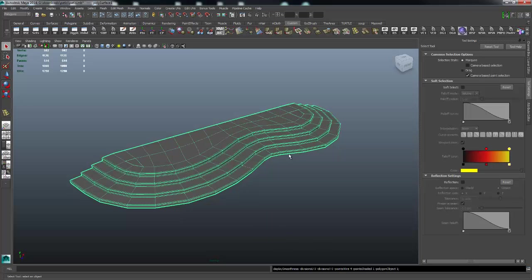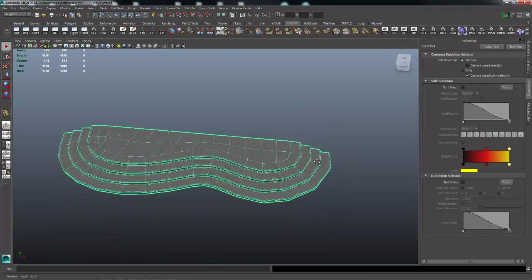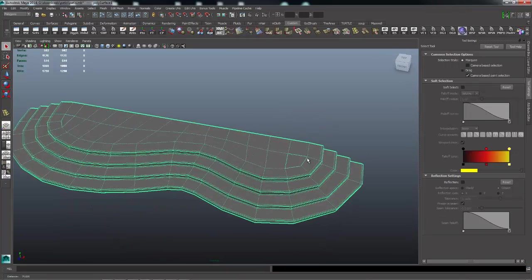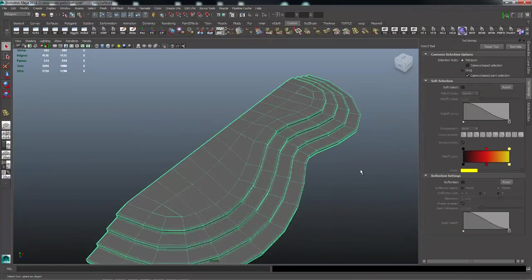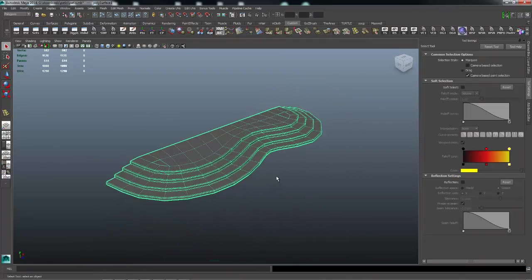There's as many different ways as there are people to do these things in Maya. But that should get you where you need to go. So I hope you found this video helpful and good luck with your modeling.